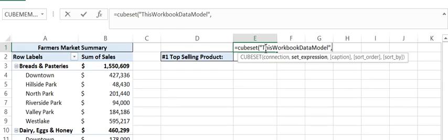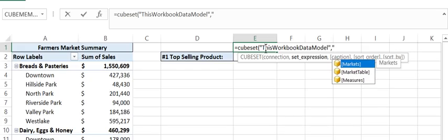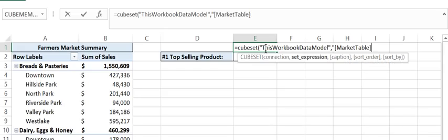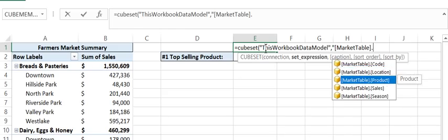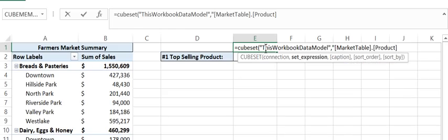The set expression is where, again if I open quotation marks, I can see I've got two tables: Markets and Market table, and I've also got the Measures calculations. By checking the pivot table I know it's the Markets Table period that has the product.